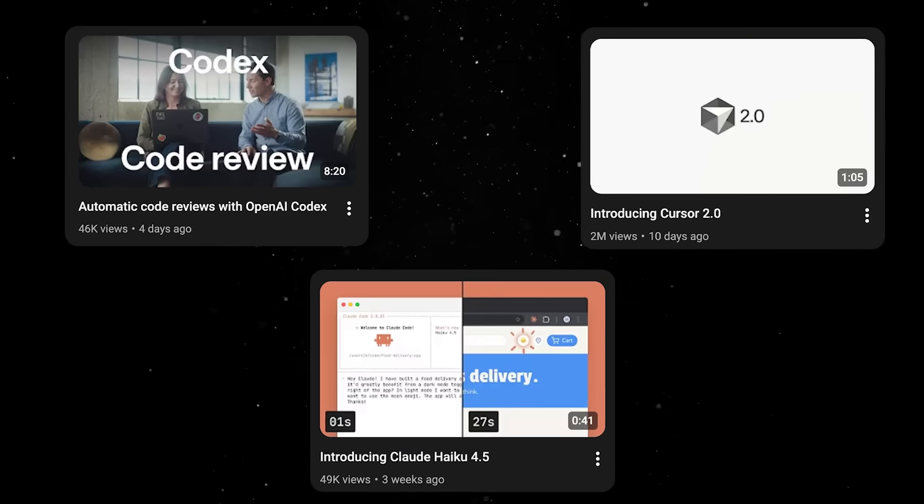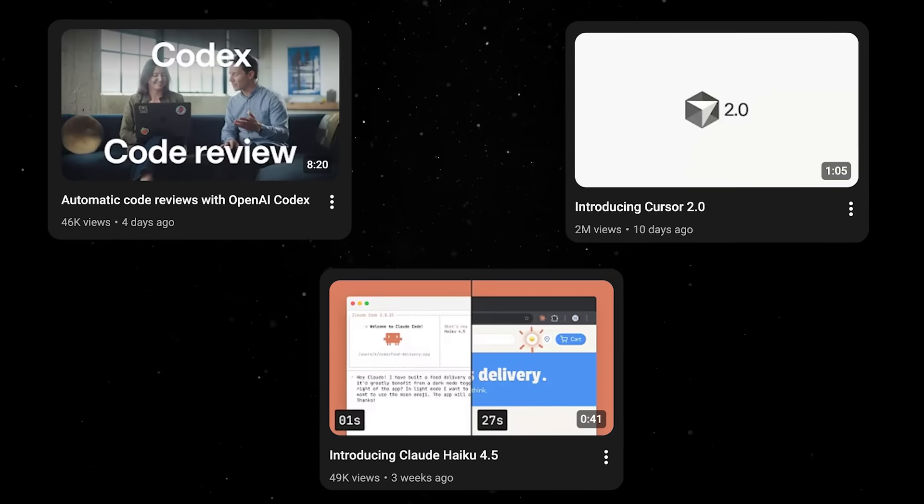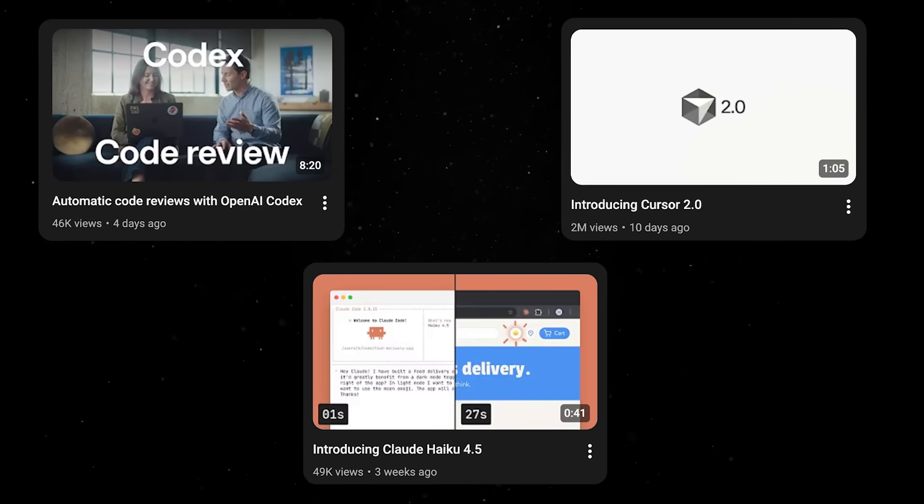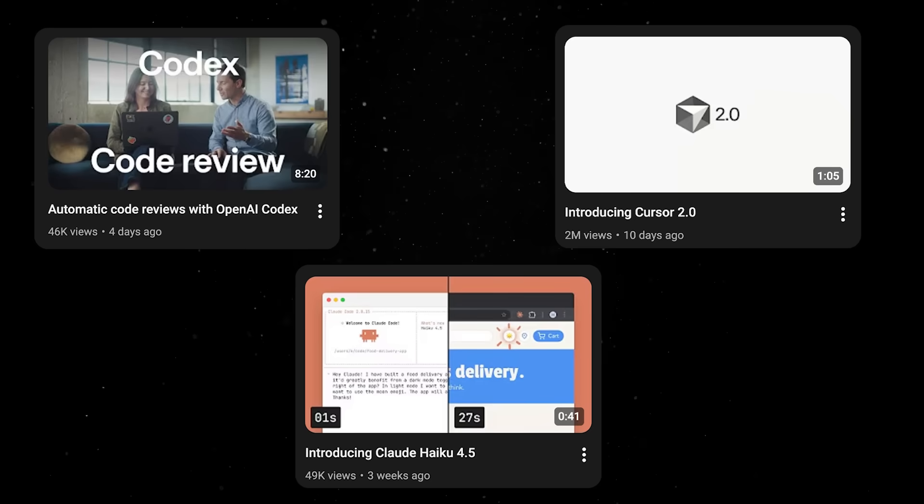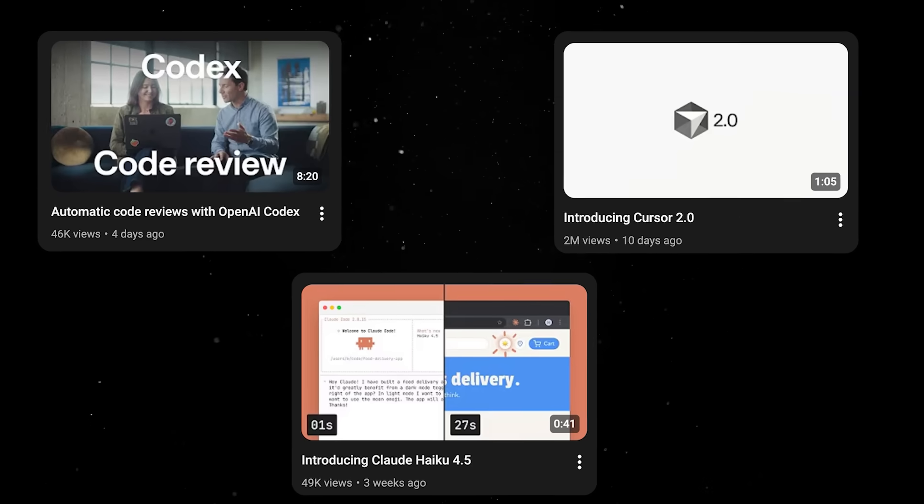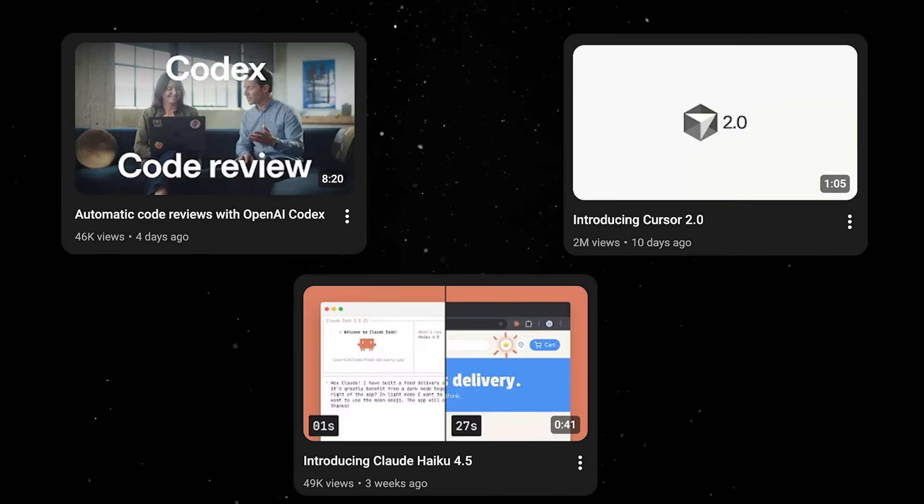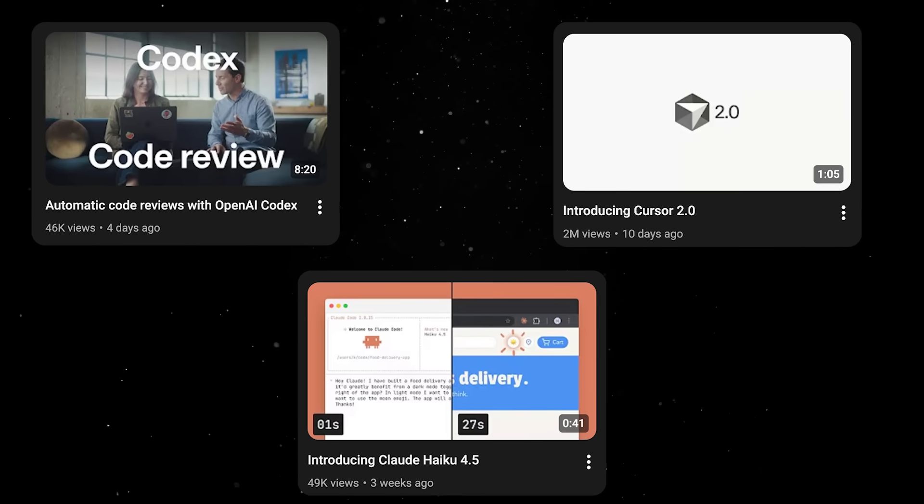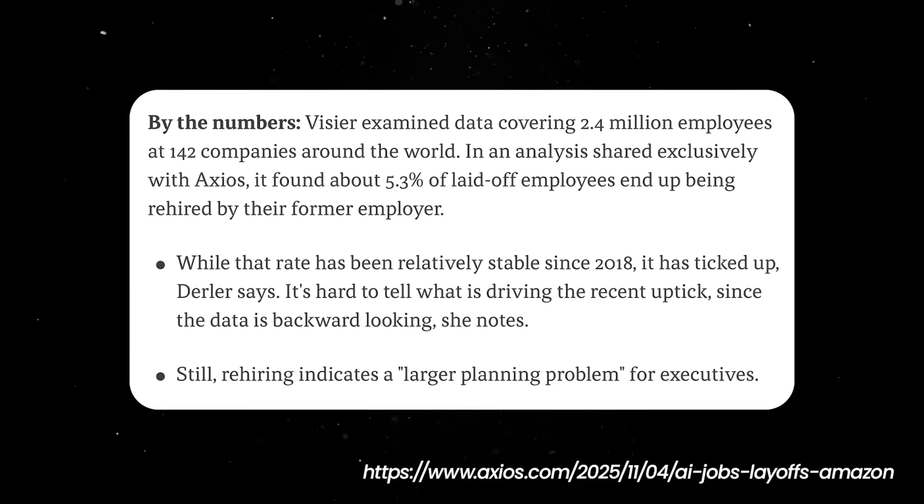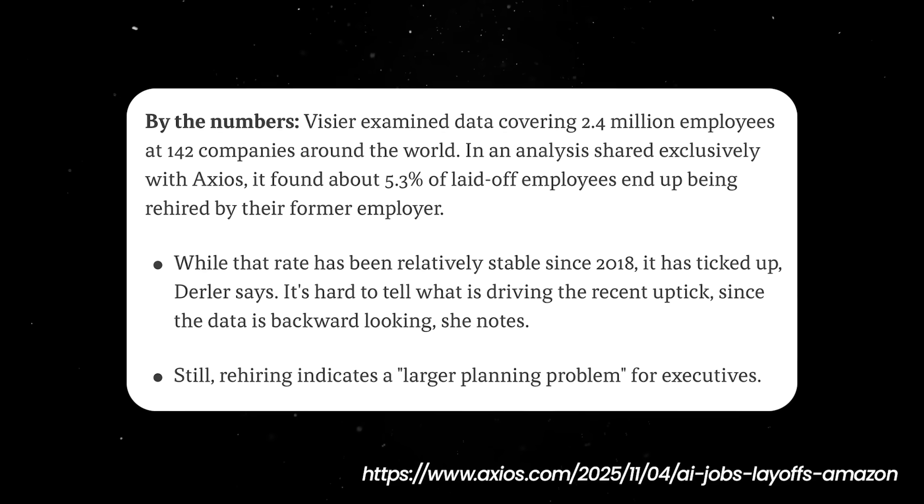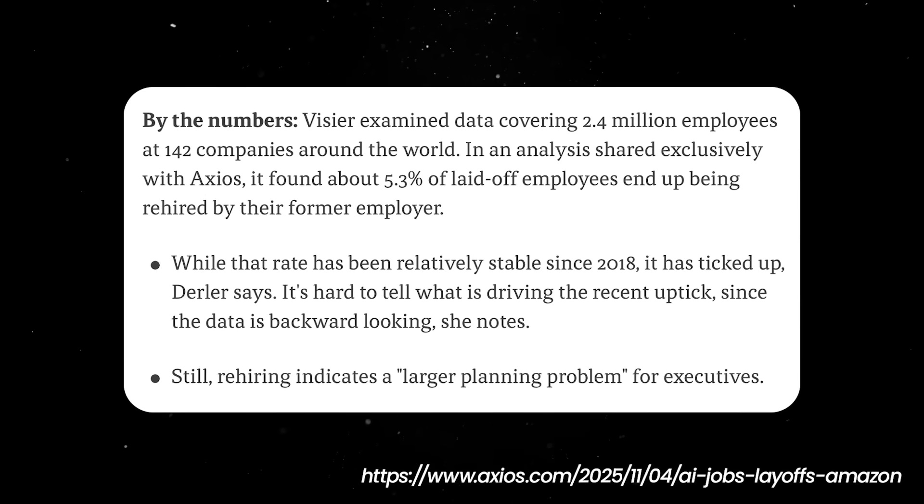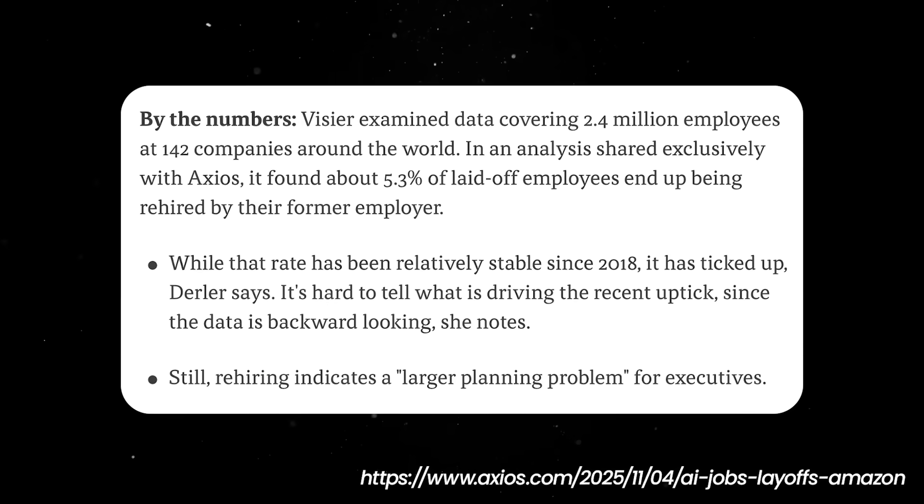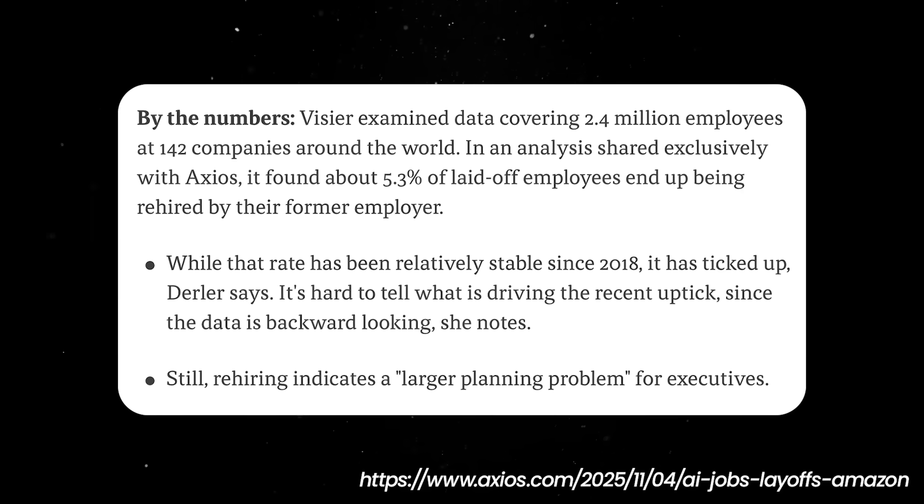Meanwhile, the AI tools will keep getting demoed in sleek product videos where everything compiles on the first try and no one ever asks where the test coverage is. Behind the scenes, the same engineers who were let go six months ago will quietly be brought back as contractors just to stop the bleeding.